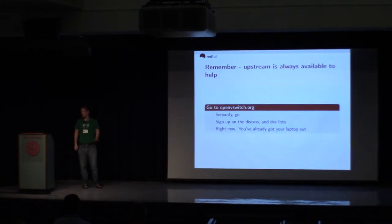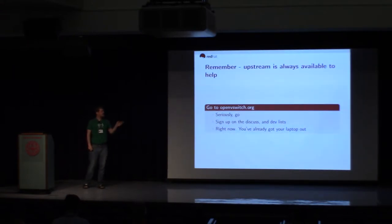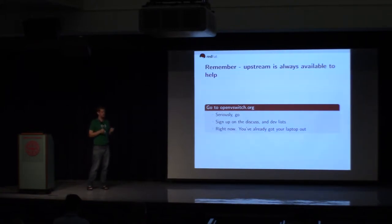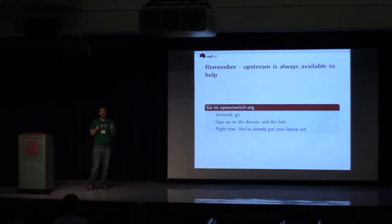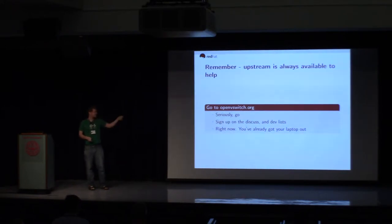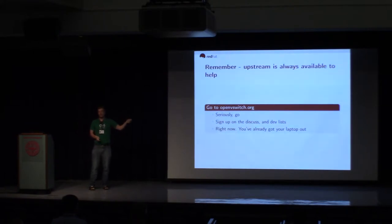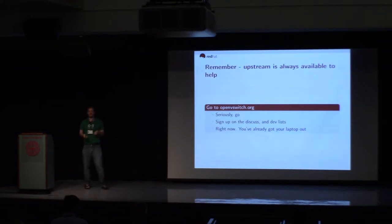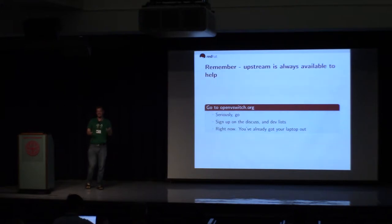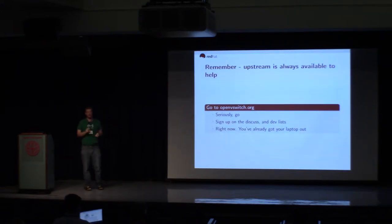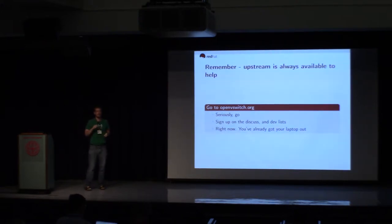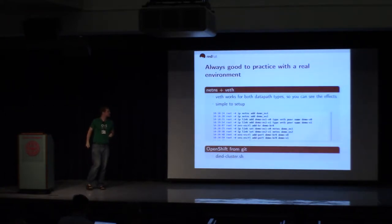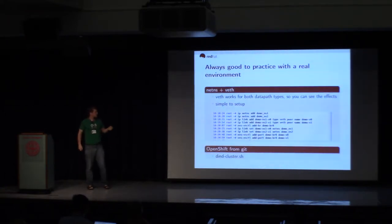So it's important to remember, Upstream's always available to help. Everyone in the OVS community really does want the OVS software suite to work. So go to openvswitch.org. Seriously, not joking. Go. Sign up on the discuss and dev lists. Like right now, people already have their laptops out. You can do it on your phone, too. It's pretty simple. I'm not kidding. It's good to do. There's a lot of good information there. And people are very responsive.